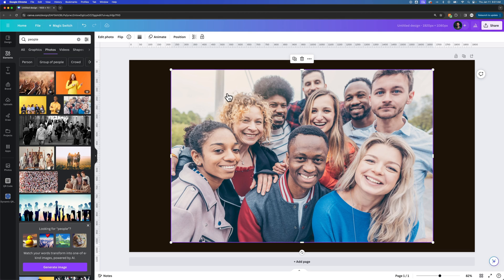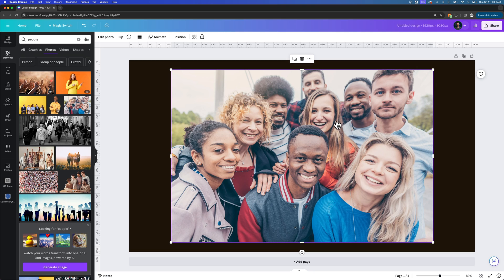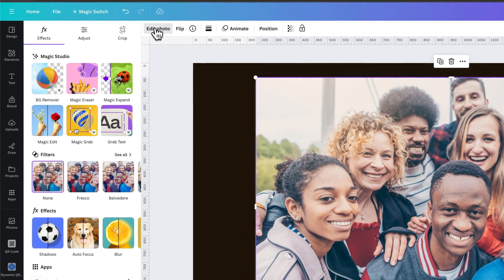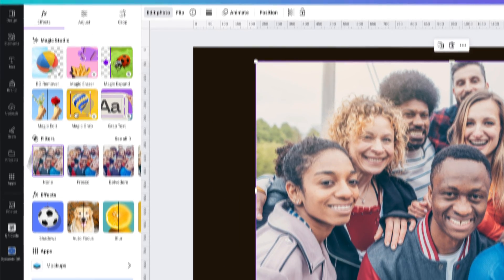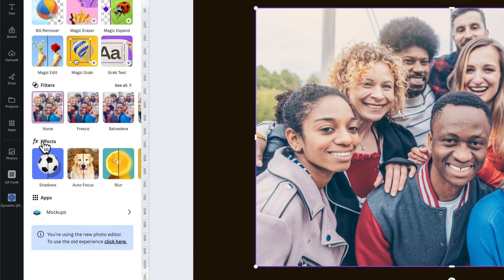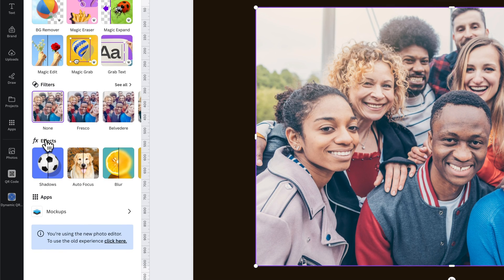So if we click on an image like this, we have a group of people, and maybe we want the people in the front to be a little bit more in focus and to blur out a little bit more behind these people. We can go to Edit Photo, and then at the bottom in this Effects tab, we have Autofocus.